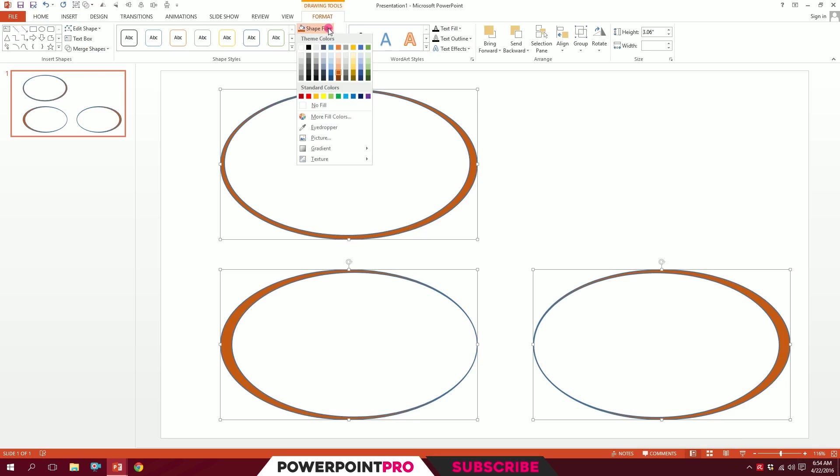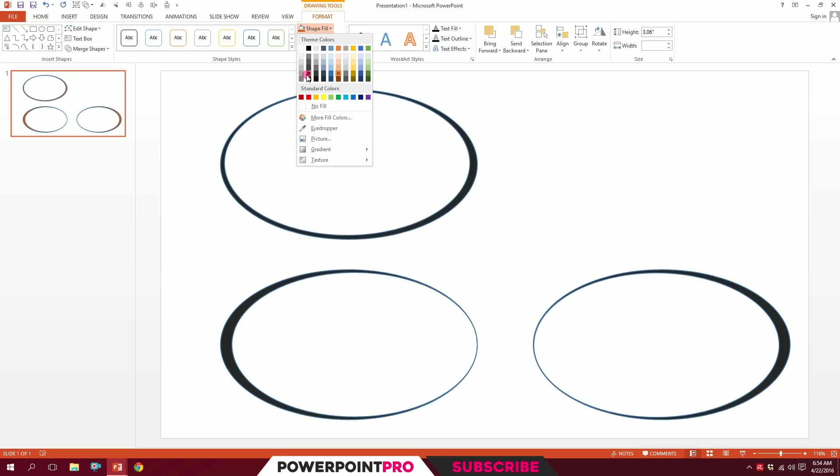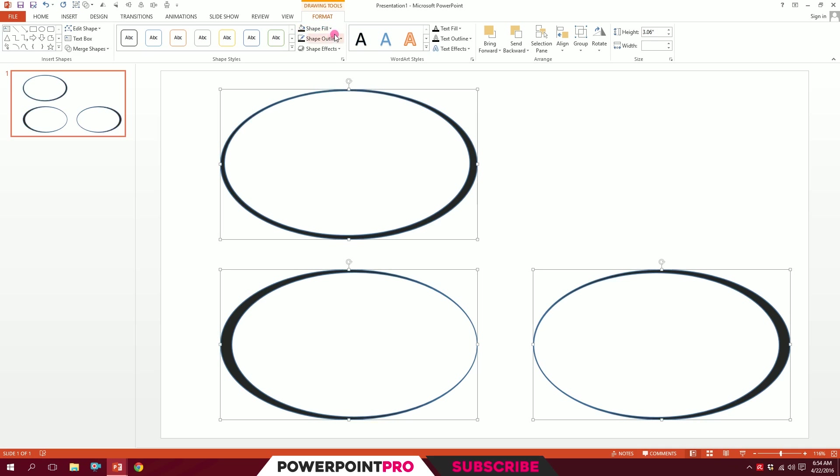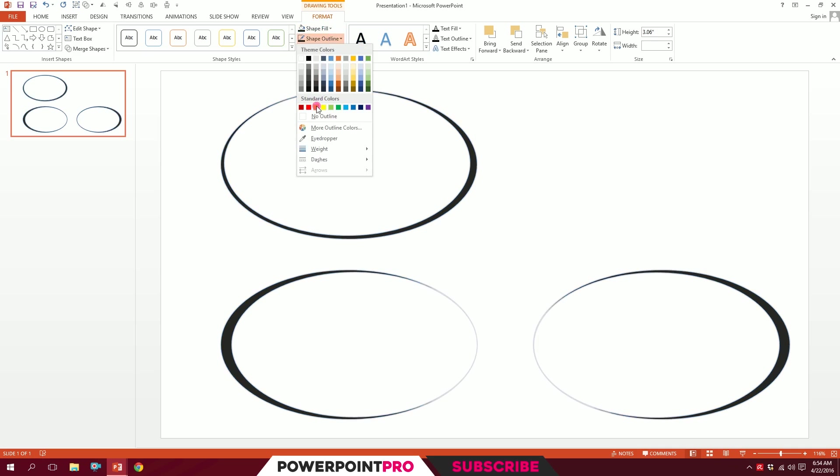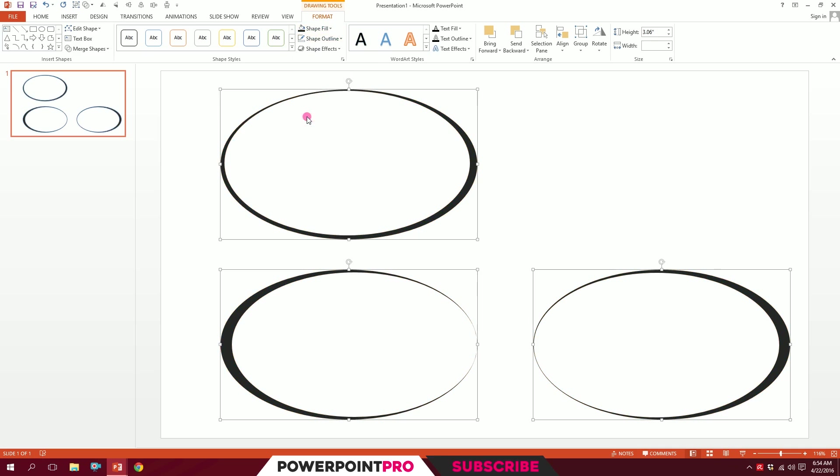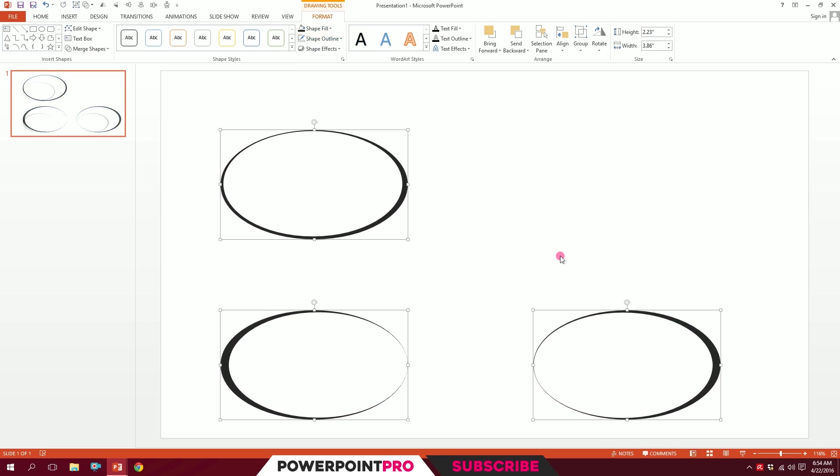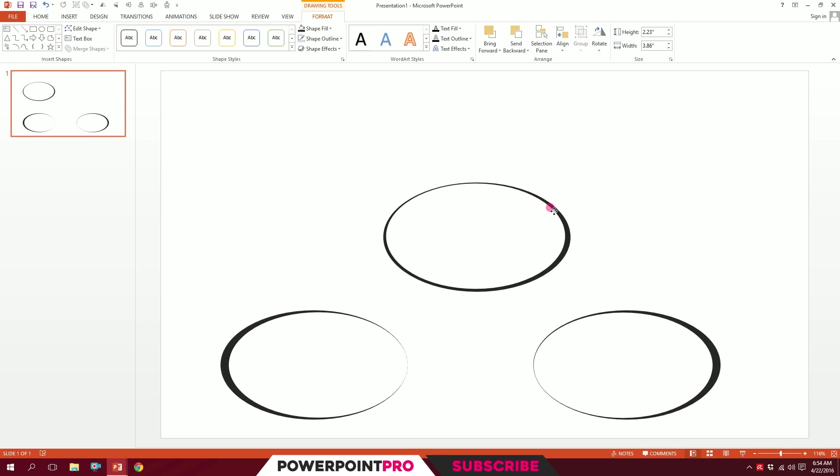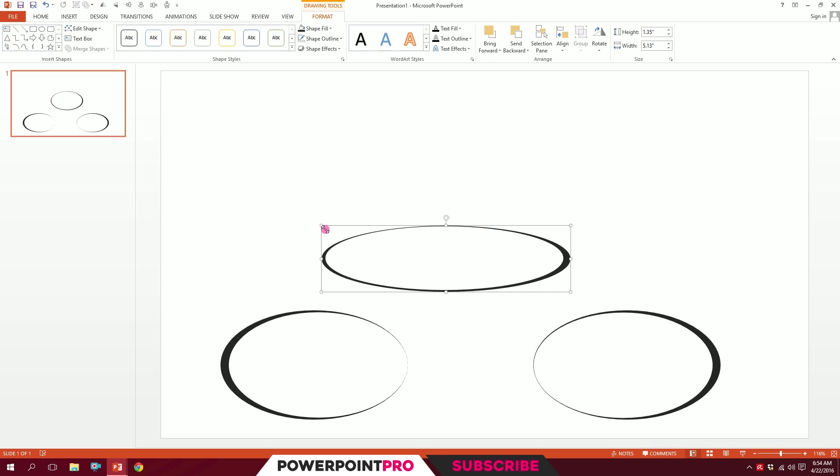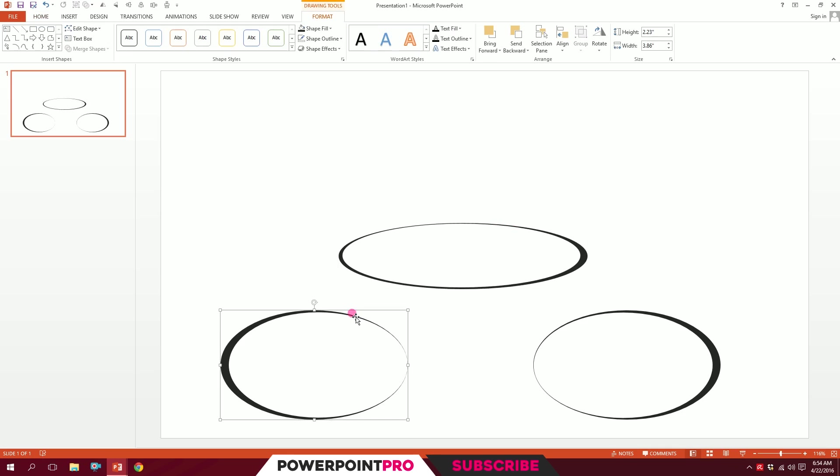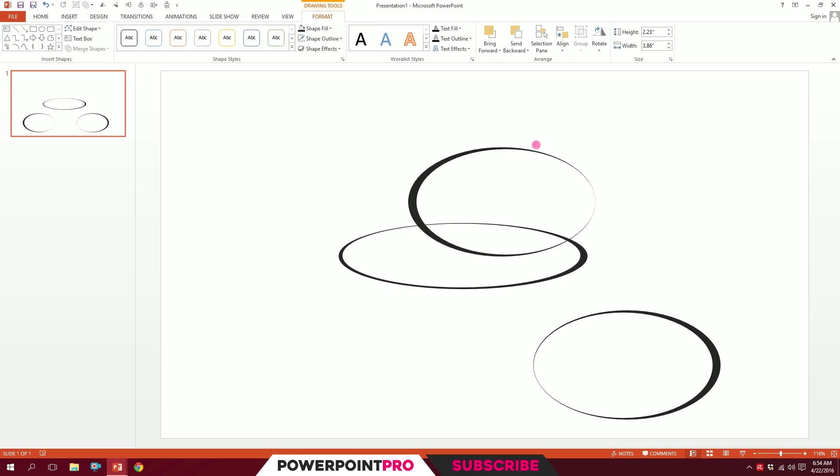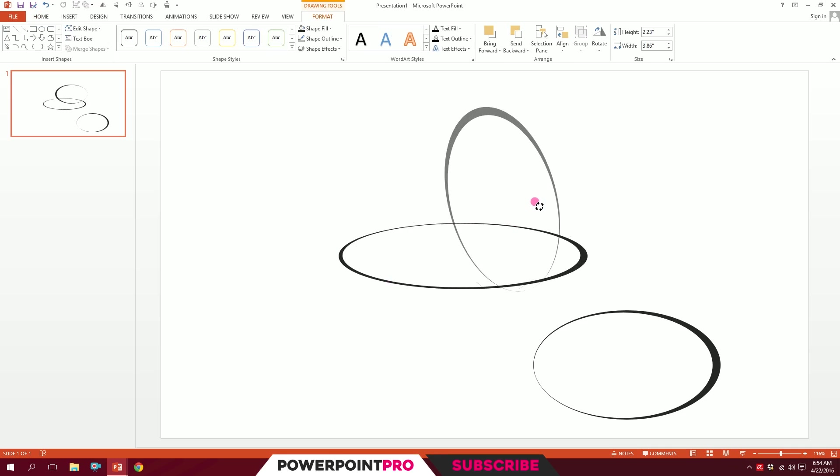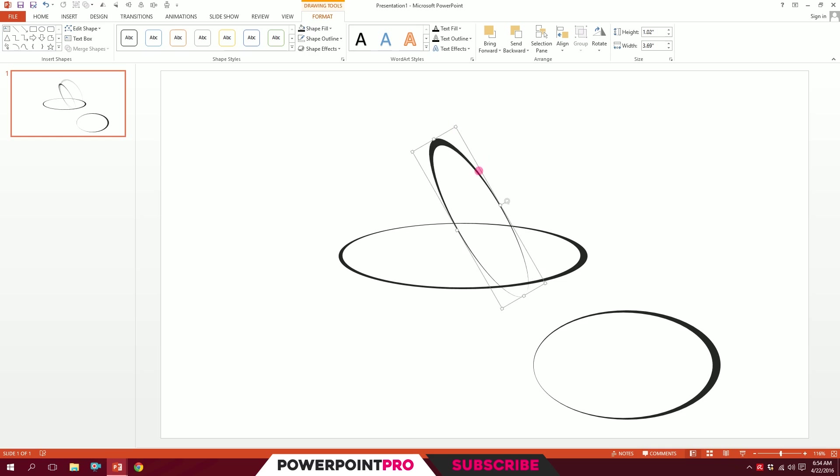I'll just drag all of these three and go to Shape Fill and make them 15% lighter. And Shape Outline, I'll make no outlines. You'll be left with these three things. What I'll do is squeeze them a bit and put them over here, put one right over here, and maybe like this. Pick this and rotate it a bit and put it right over here.